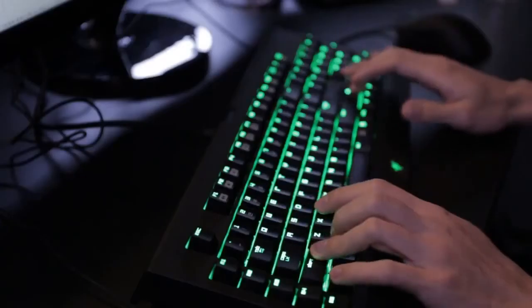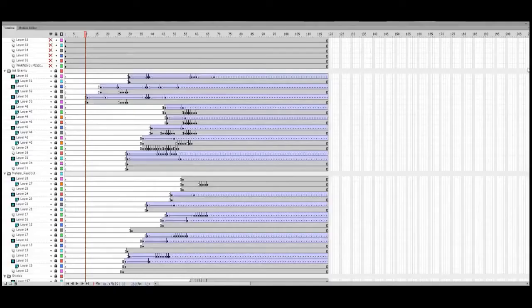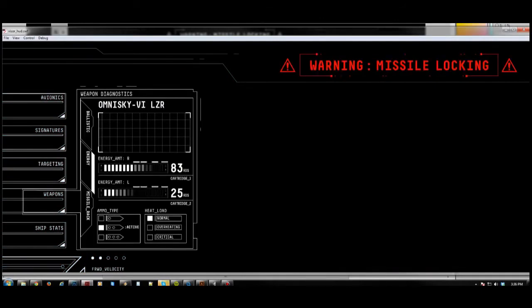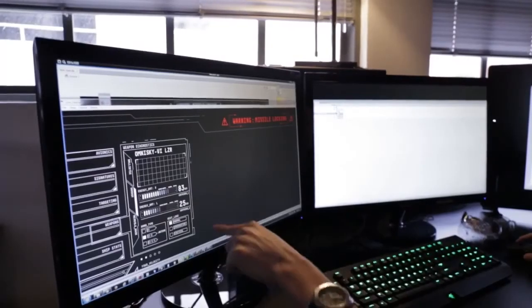One thing we're doing is defining different color spaces that'll be applied to different things. For example, customizability of these different color spaces — a user can take the red color space or the critical alert color space and assign a different RGB value or color to that so that it's more readable to them.